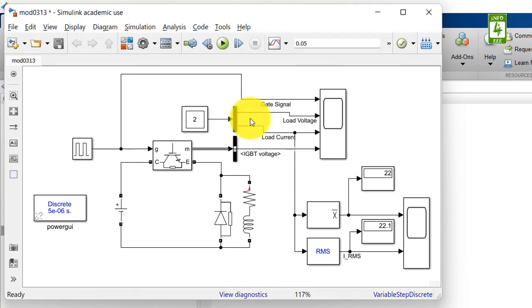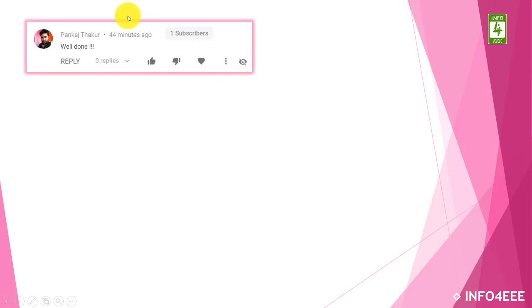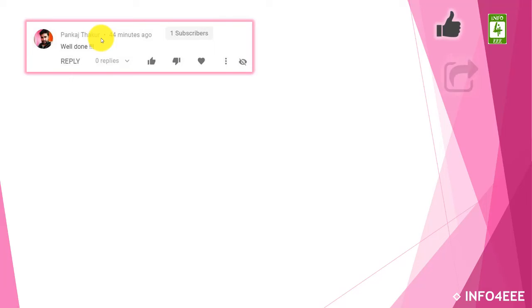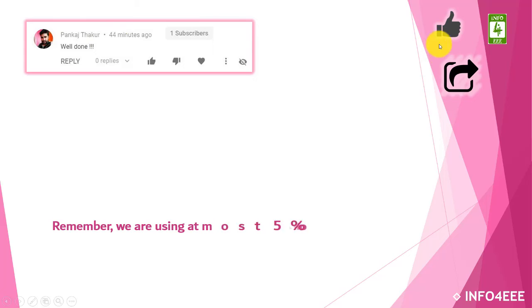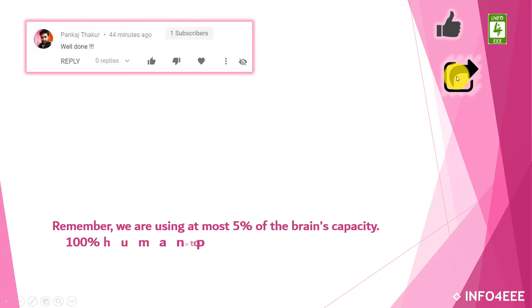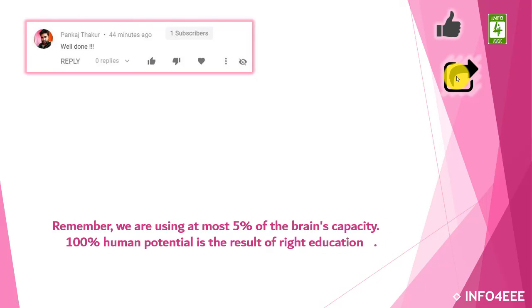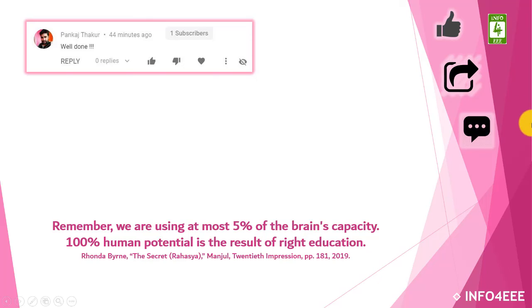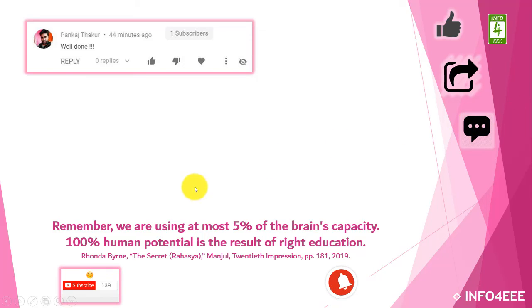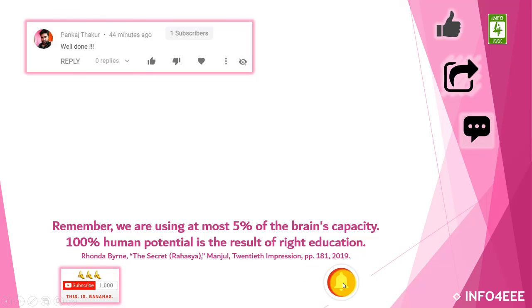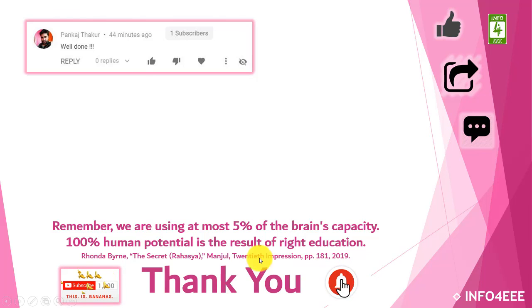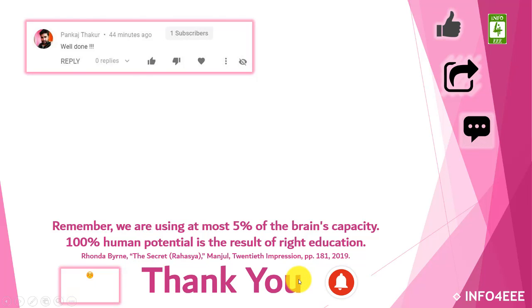So this is sufficient for today. I am thankful to Mr. Pankaj Thakur for his appreciating words. If this video is useful to you then like and share it. If you have any query or suggestion then let me know through your comments. If you want to get the notification about our upcoming videos then subscribe our channel and click on bell icon. Thank you for being with us.